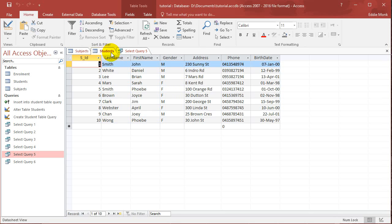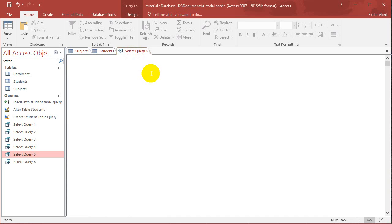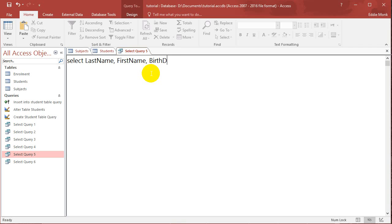So we got a students table here and we got all their birthdates of each student on the last column and what I want to do now is basically display how old each person is. So let's say I want to select the last name, first name and birthdate of each student.